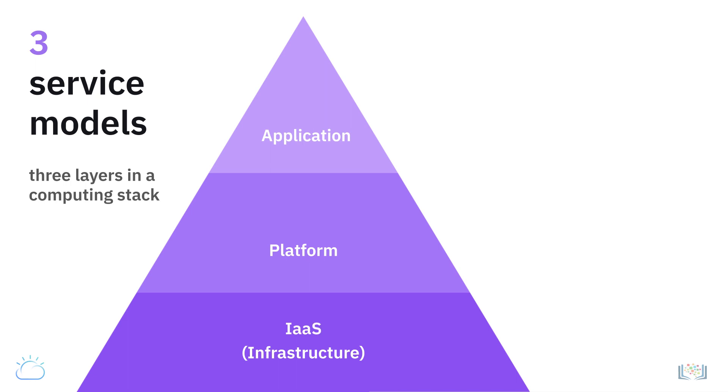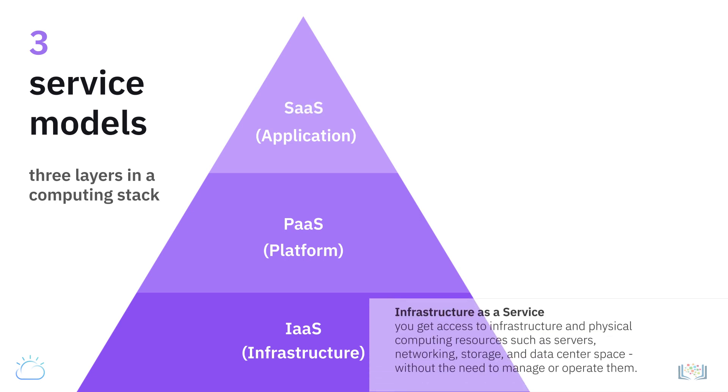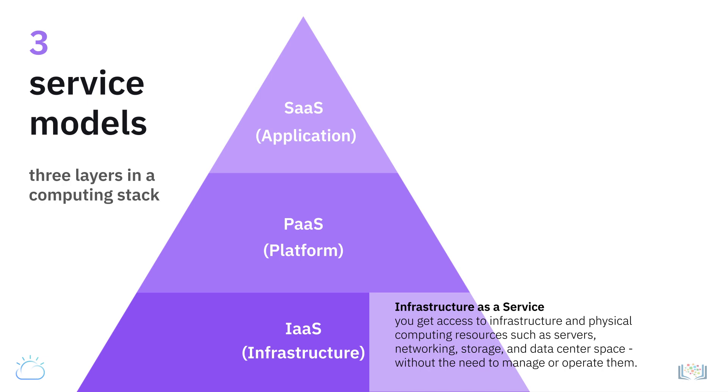In an Infrastructure as a Service model, you get access to infrastructure and physical computing resources such as servers, networking, storage, and data center space, without the need to manage or operate them.